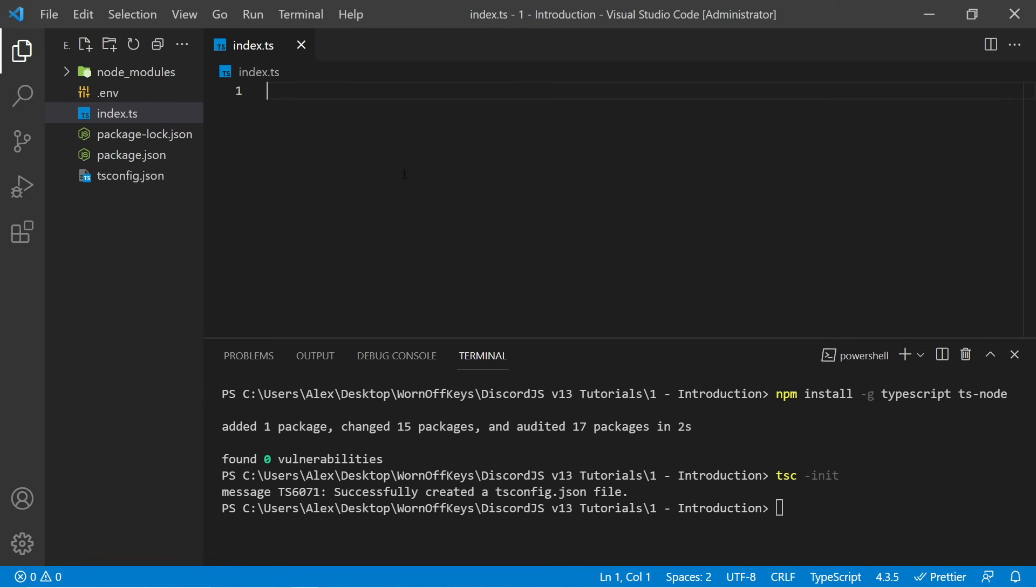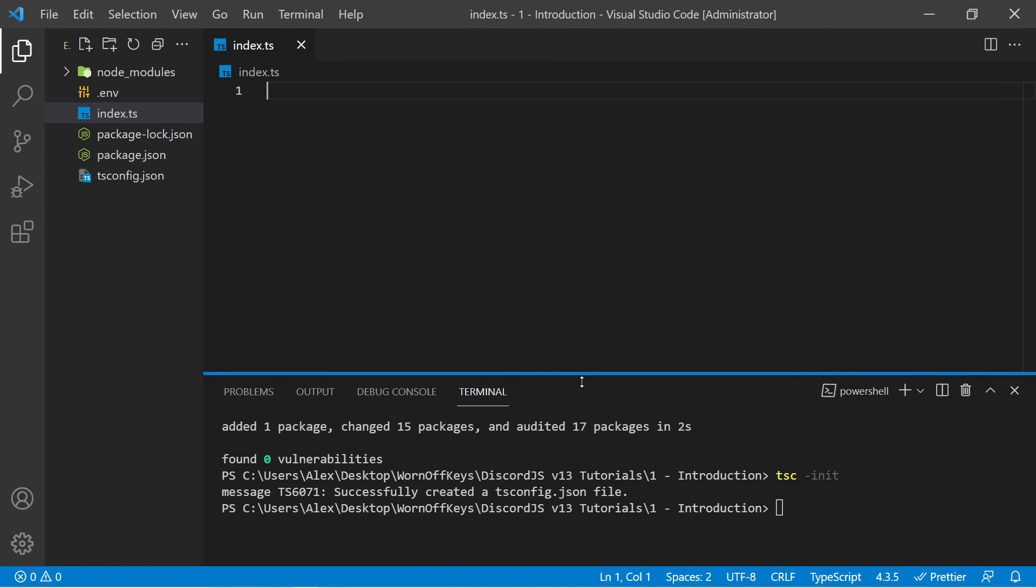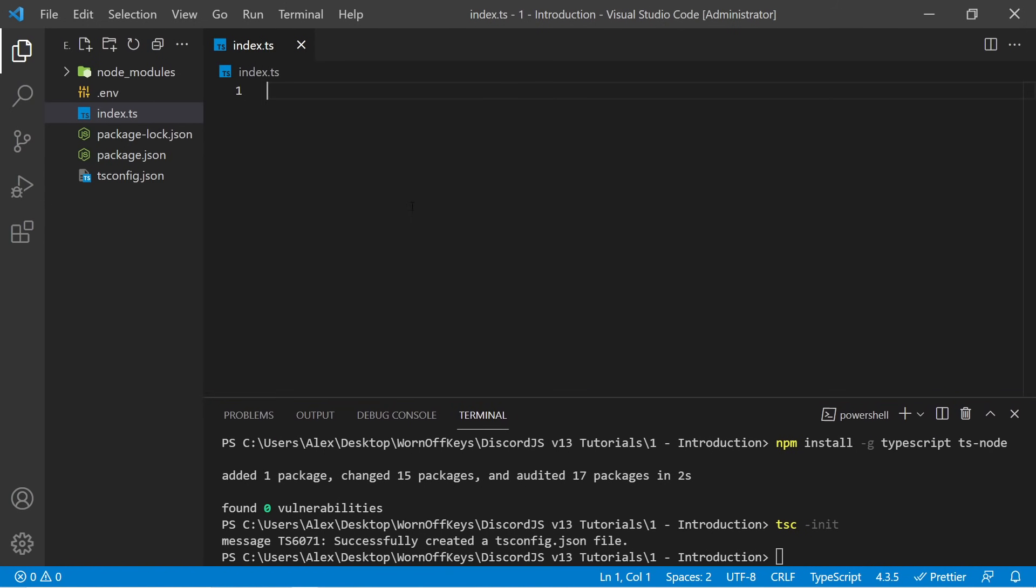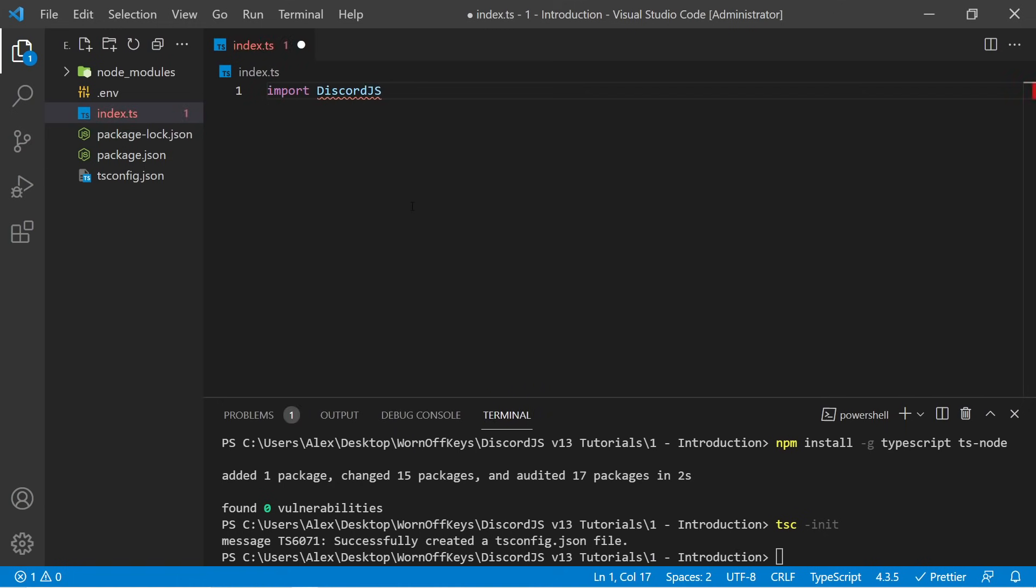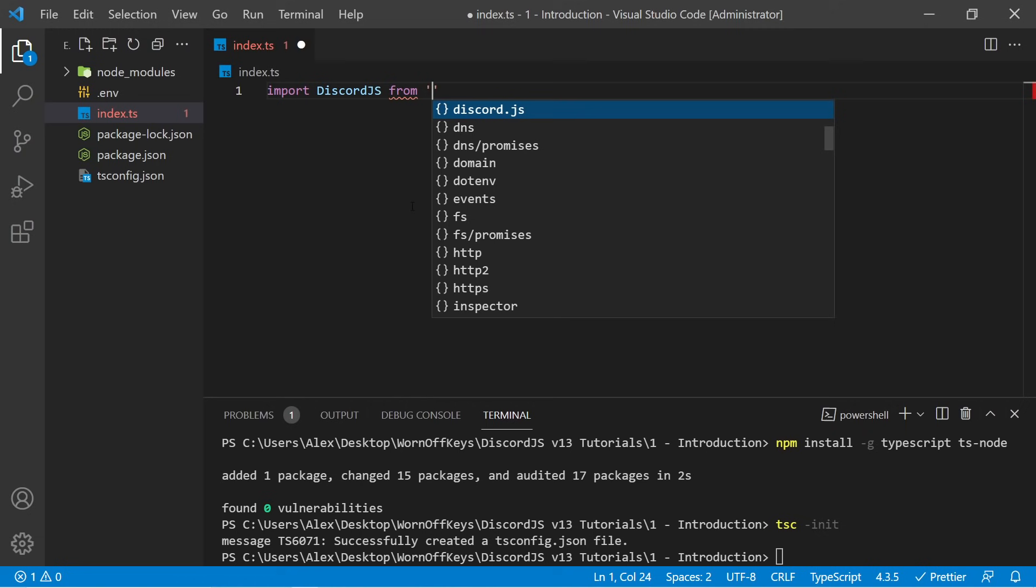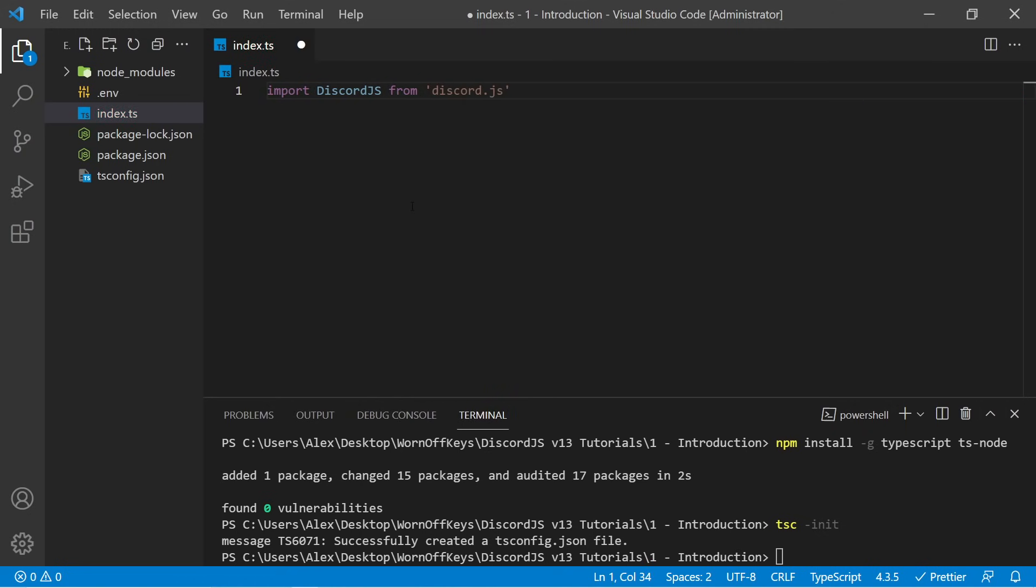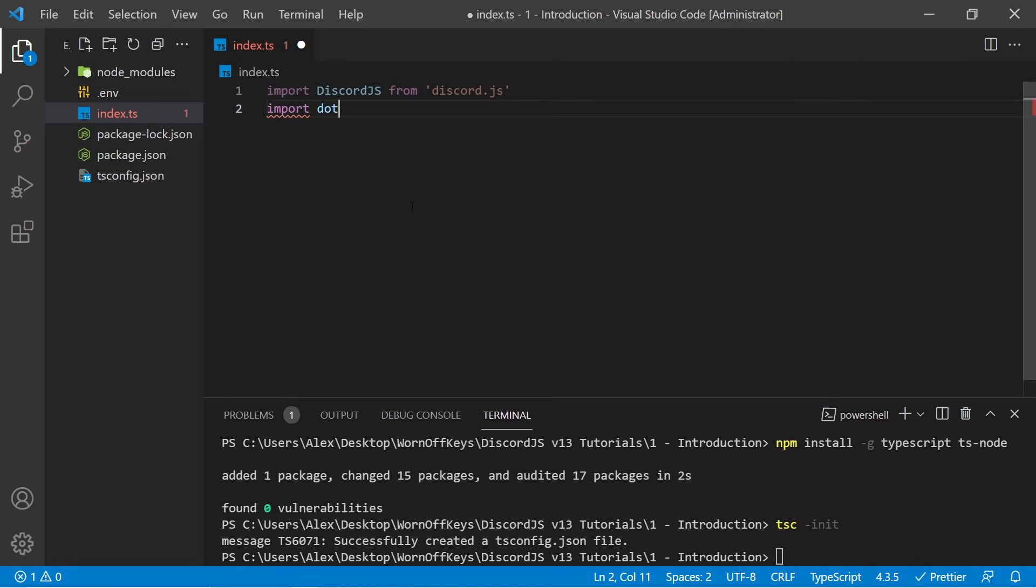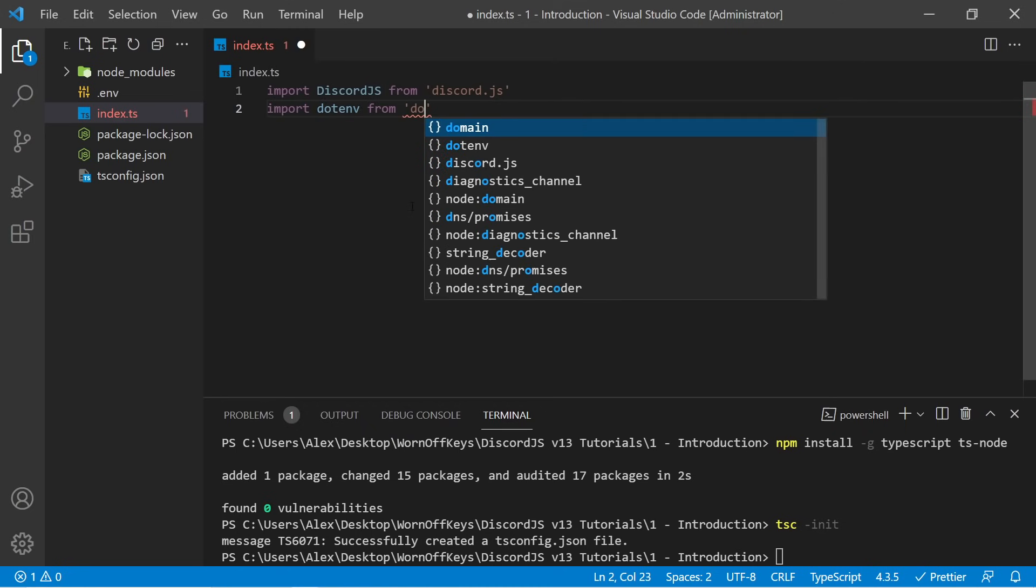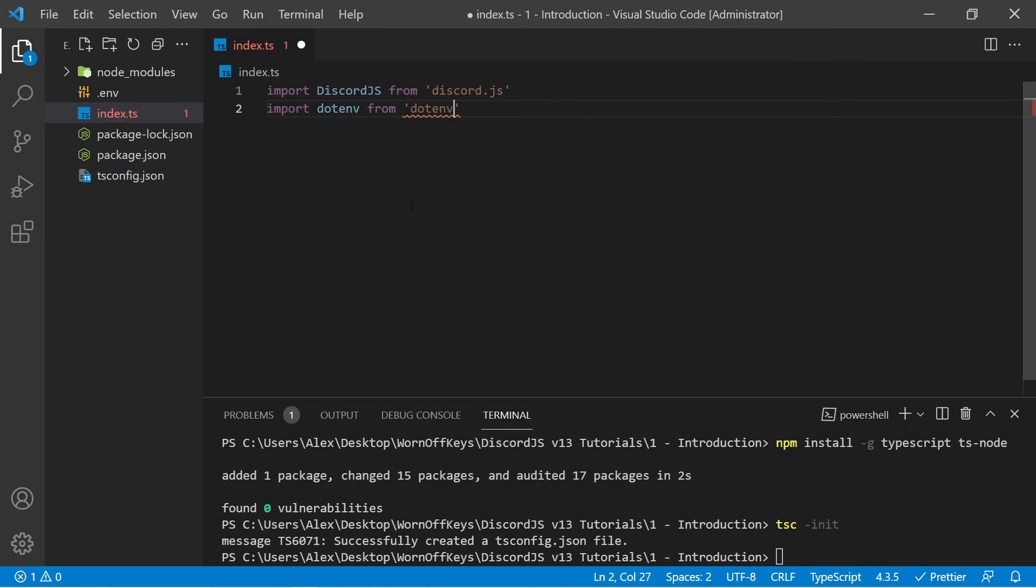Now once we have our main file, we're ready to actually start working on our project. I'm first going to zoom in real quick, just so you can see a little bit better. And to start things off, we have to import the third-party dependencies that we installed, such as discord.js and dotenv. So I can say import discord.js from discord.js, and we have autocomplete right here, so we can just simply press enter. The next thing we have to import is dotenv. So import dotenv from dotenv.